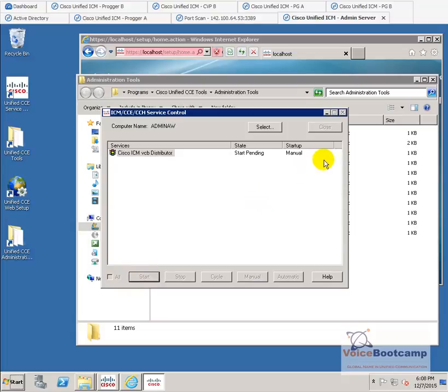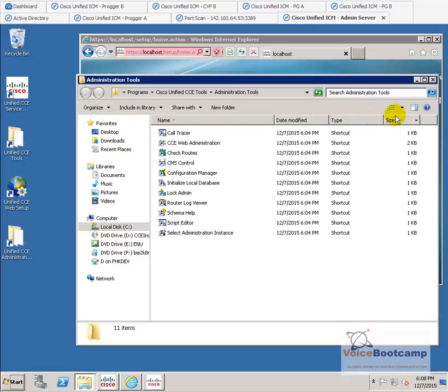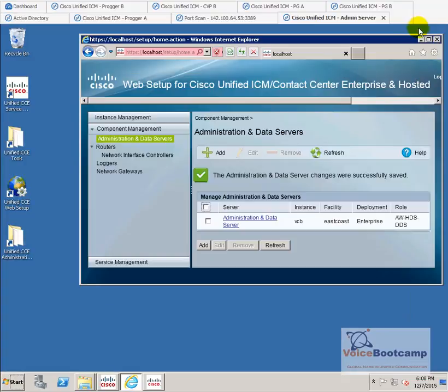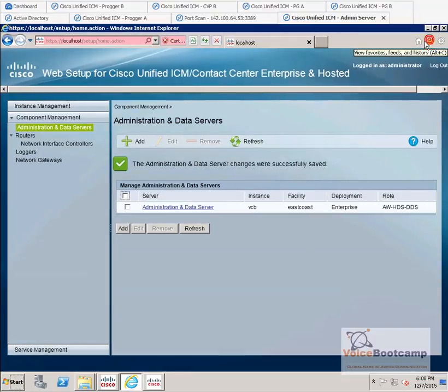Once that is done, we're going to give about a minute or so to stabilize. And as soon as it does so, then I will continue the next step of initializing the database for future configuration.